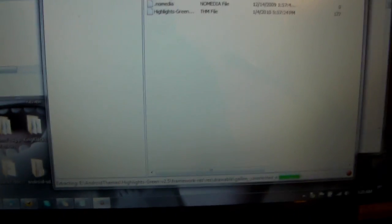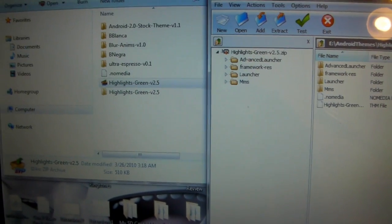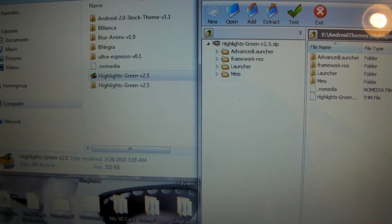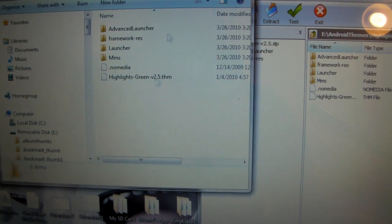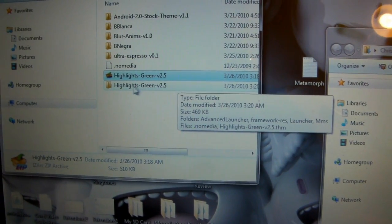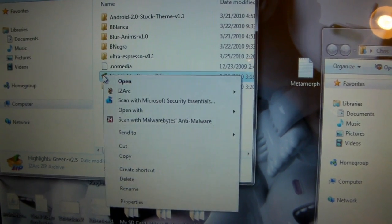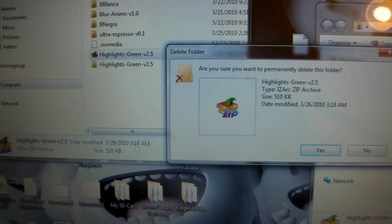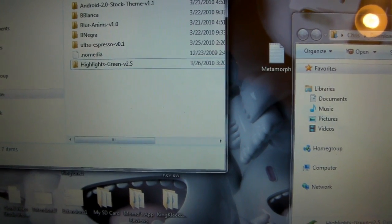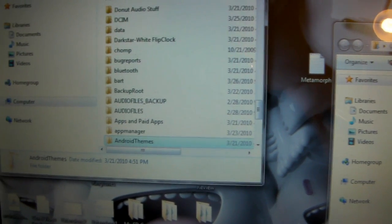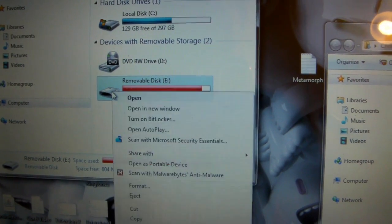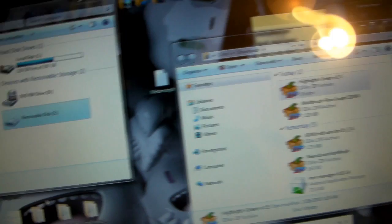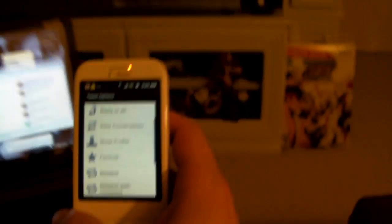So, it's unzipping. It's doing its thing. And when it is all done, there it goes. Now, I have the highlights green folder inside of my AndroidThemes folder. So, I'm going to go ahead and delete this zip file. I don't really need it for anything. Alright. And let's just go ahead and back up out of here. I'm going to eject. And we're going to go back to the phone.